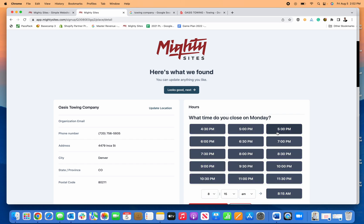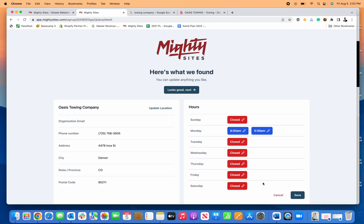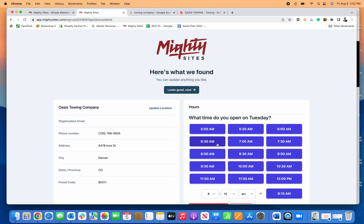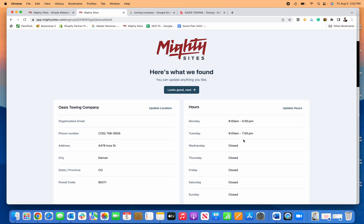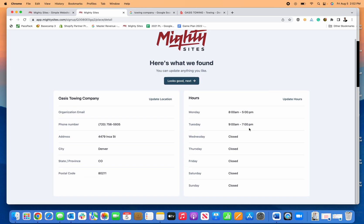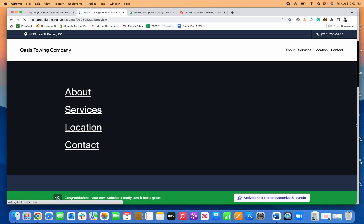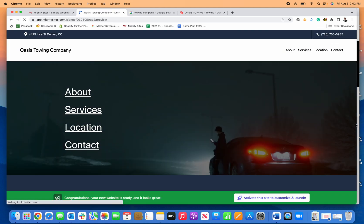I can add hours for another day, let's say 9 a.m. to 7 p.m. Once that's all set, I can click save for my hours. Once everything looks good, I'll click next, and Mighty Sites is going to automatically generate a website.